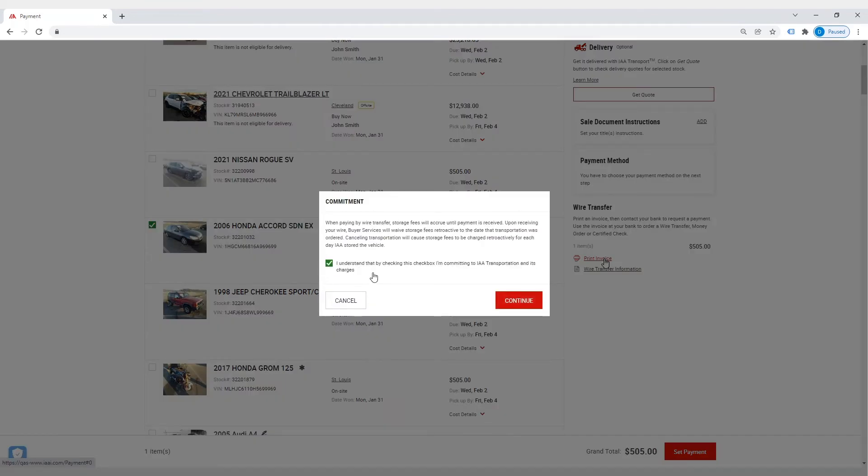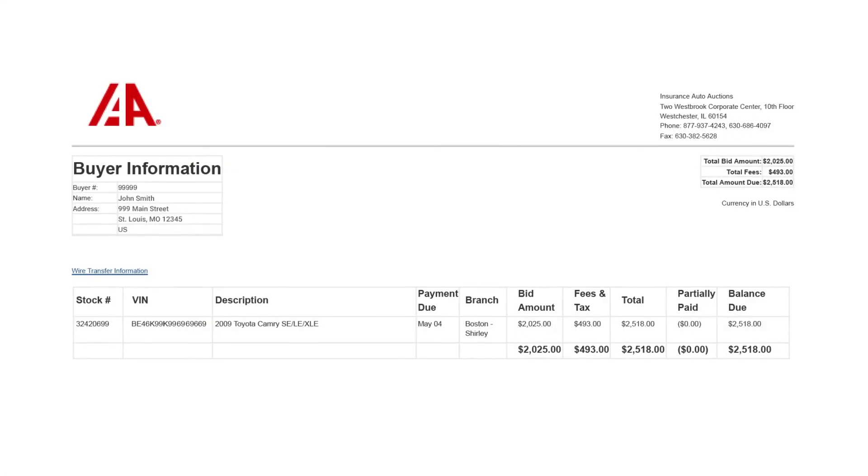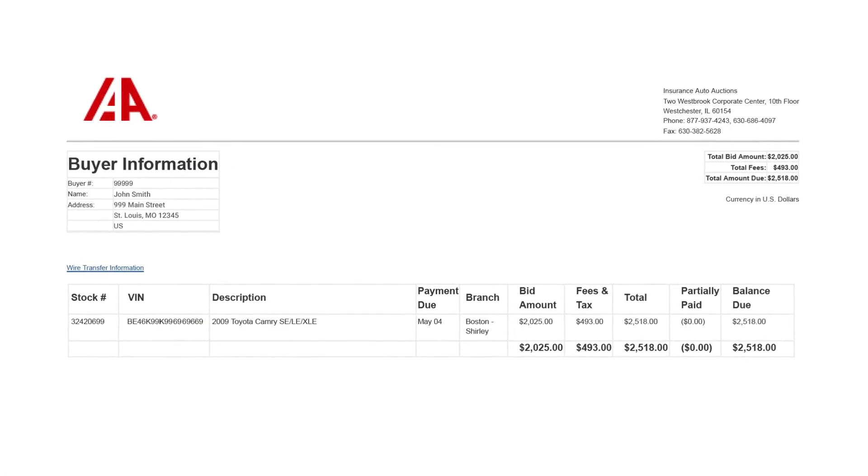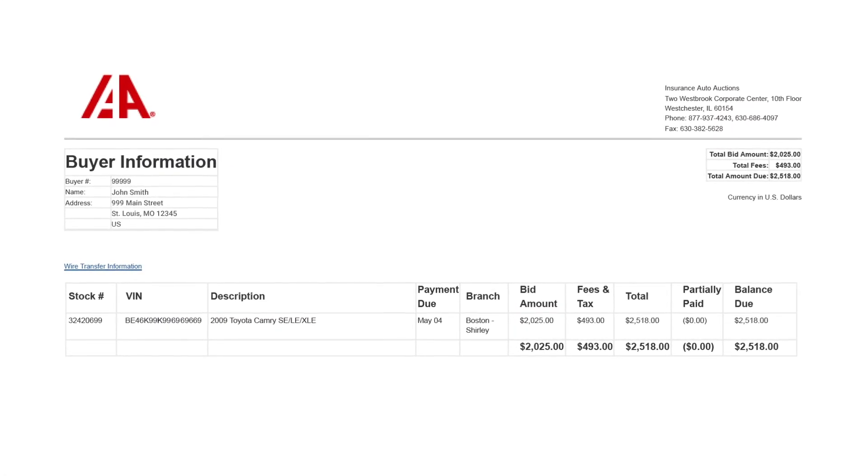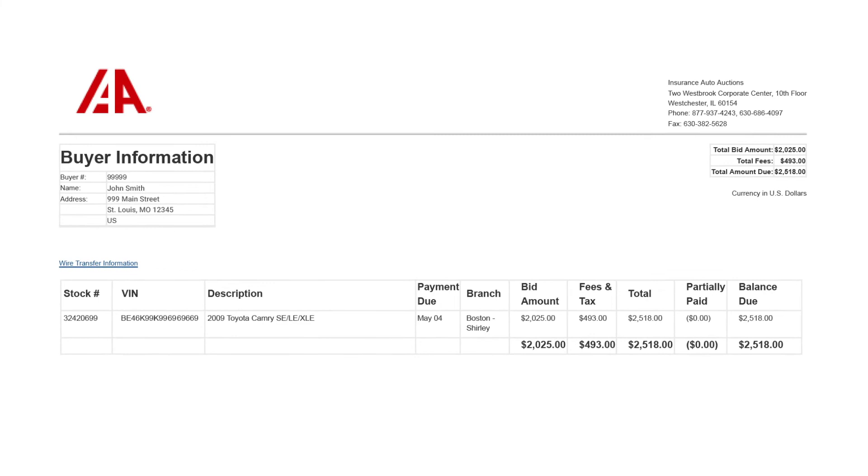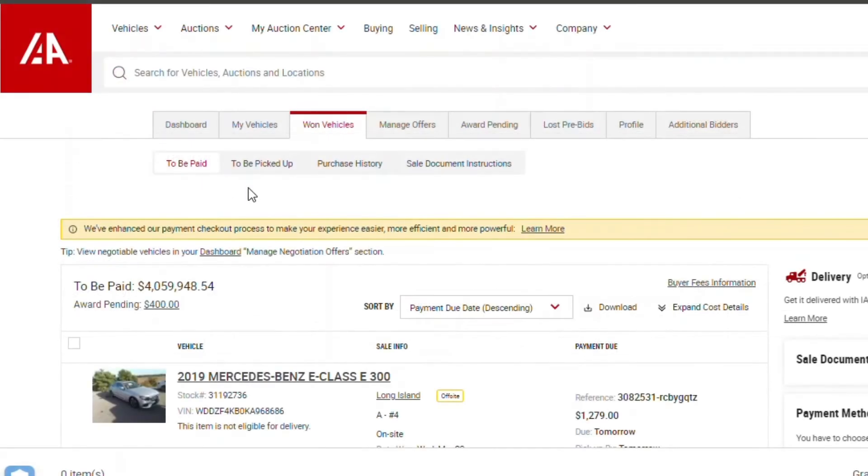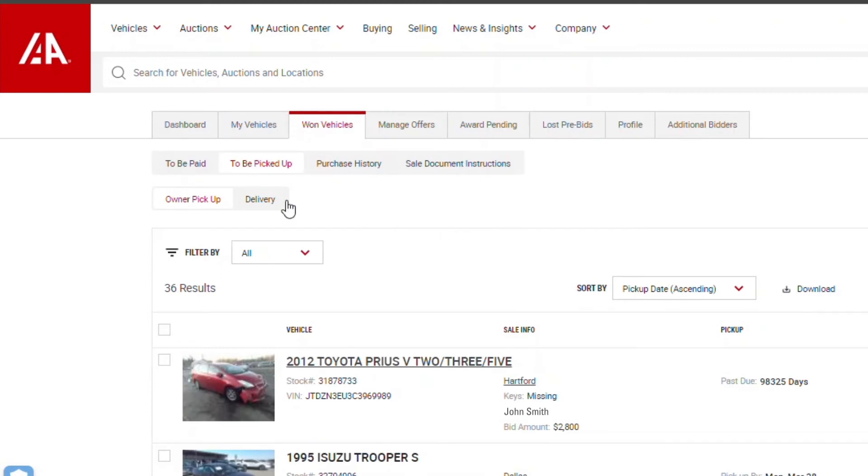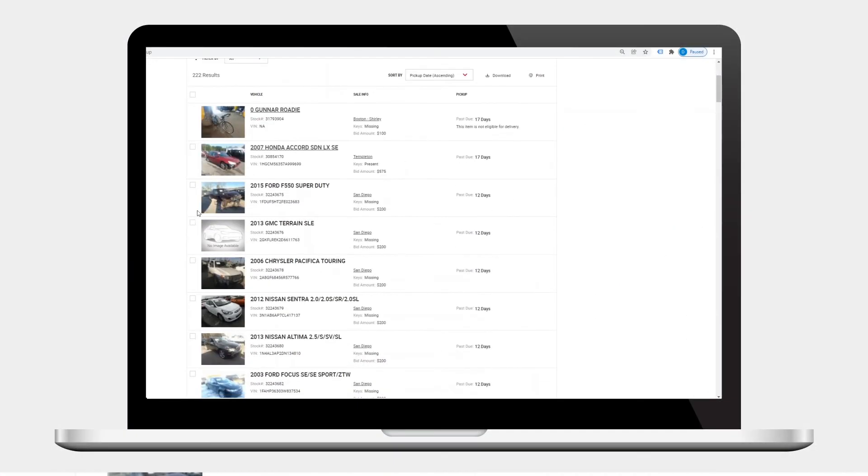Wire transfers will be applied to your IAA account as an account credit for use in making your payment. After your payment processes, your vehicles will move to the to be picked up section and be listed under owner pickup or delivery.